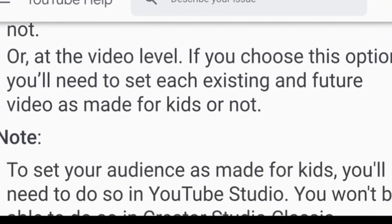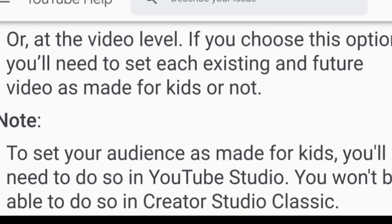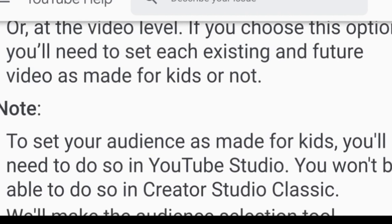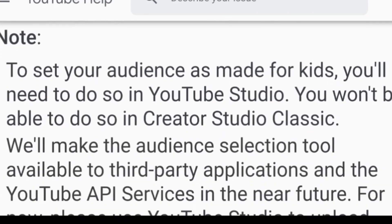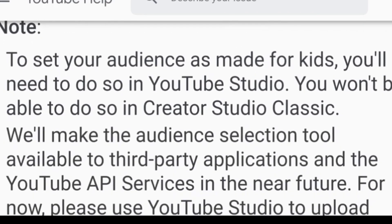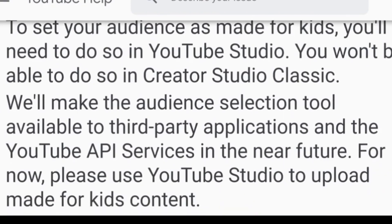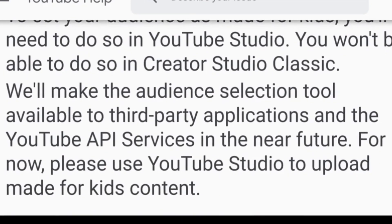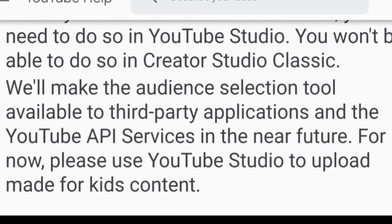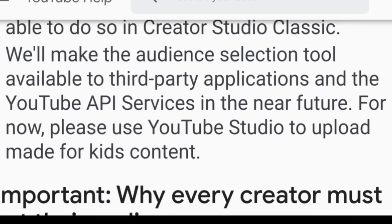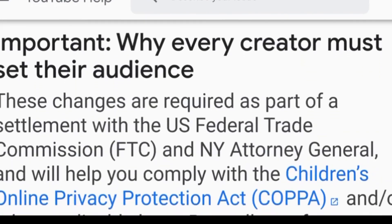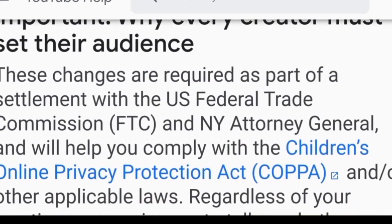Another question: I have a specific video where my child is presenting — what can I do? In this case, you can specify it on the individual video settings and mark that particular video as content made for children.